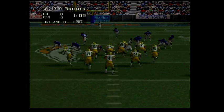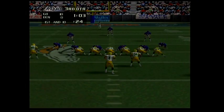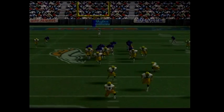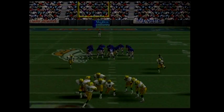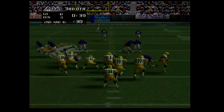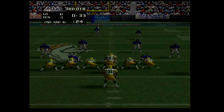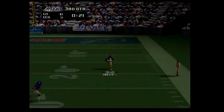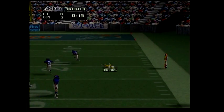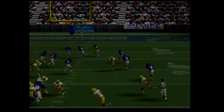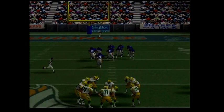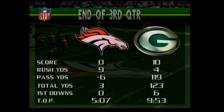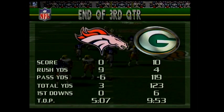First and ten — the quarterback hands off to 34. Second and 16. What a crushing tackle by 39. First and ten. That's the end of the third quarter.